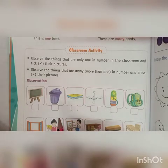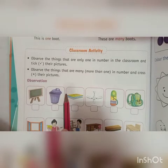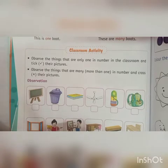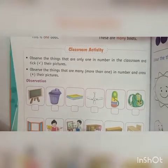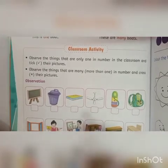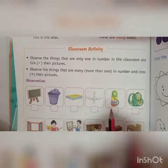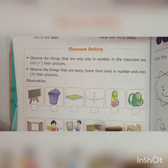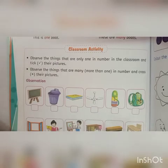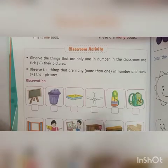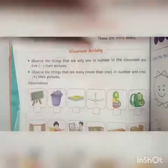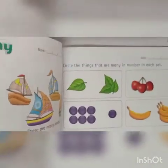And those pictures which you didn't ever see in your classroom, you have to put a cross mark on that picture. Okay, this is your homework. So we will go to the next page.